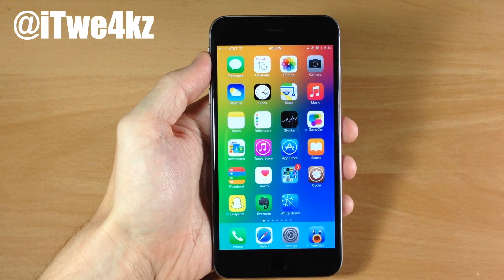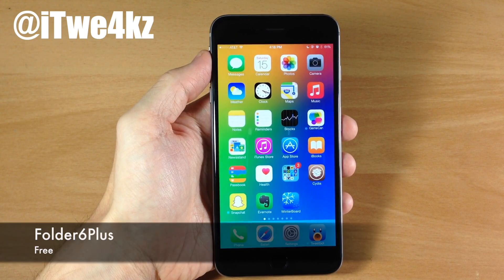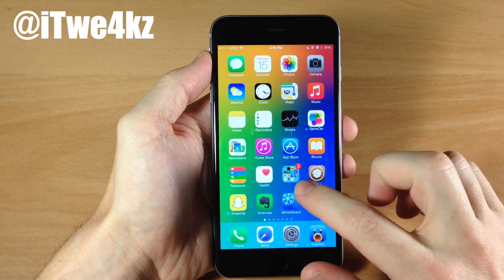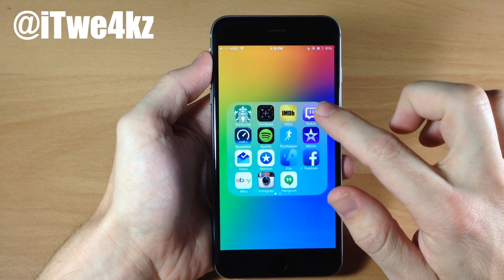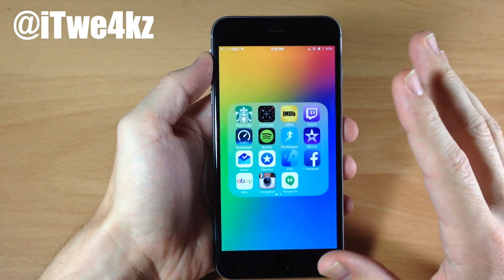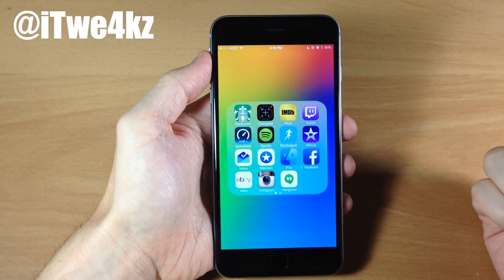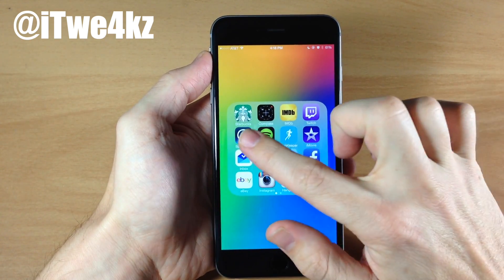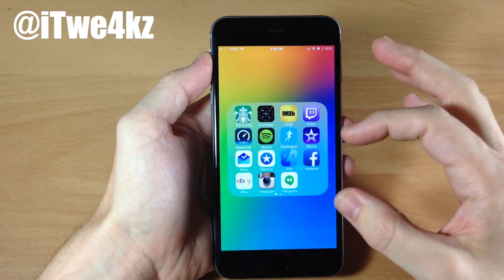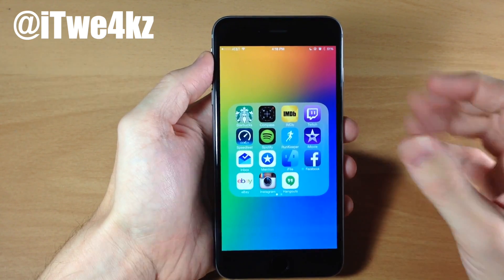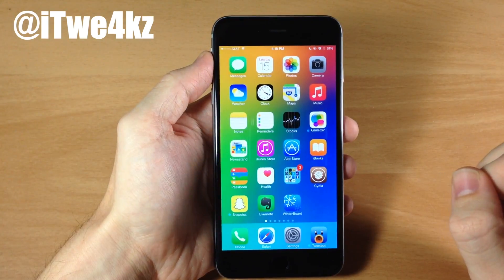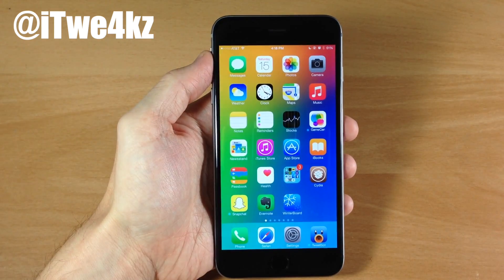So that brings me into the next tweak which is Folder 6 Plus. You can see what it does — it gives you a 4x4 folder layout even in the preview, and when we open it up you can see that we have 4x4, giving you 16 icons per page in your folder. I think that just looks really nice. There was another tweak that does this exact same thing except it didn't look good if you had icon labels because it would overlap. You had to actually disable the icon labels for it to look good, so Folder 6 Plus is definitely a step up in my opinion, allowing you to put 16 icons in the folder as well as showing you in the preview.